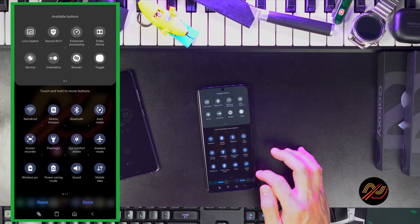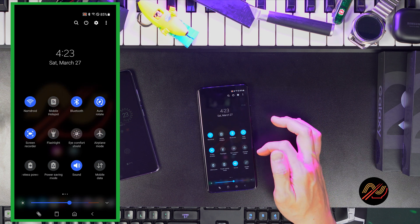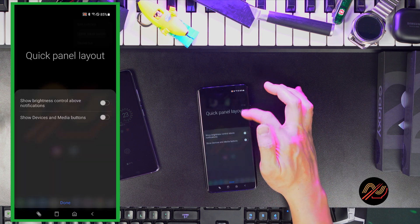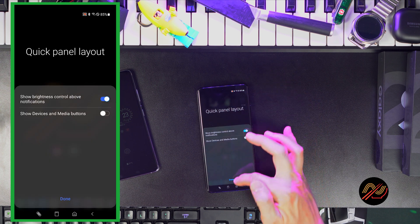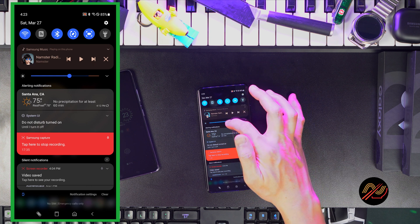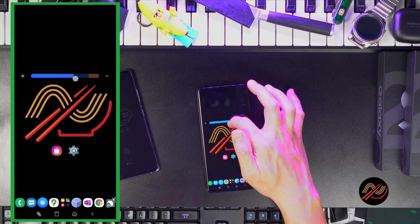Okay, once you're set, go back to the same menu and tap on quick panel layout. You'll want to enable the brightness control bar and disable devices and media buttons.